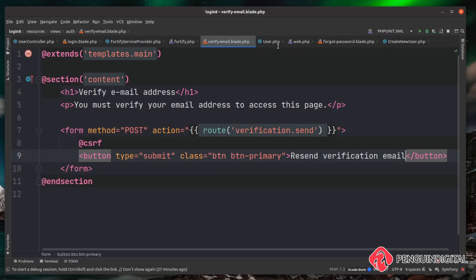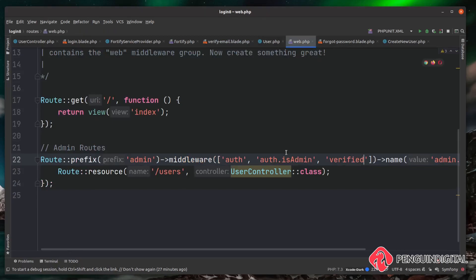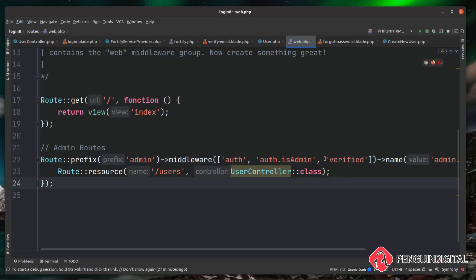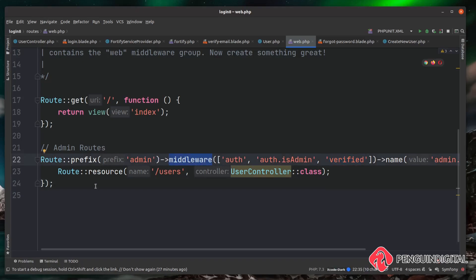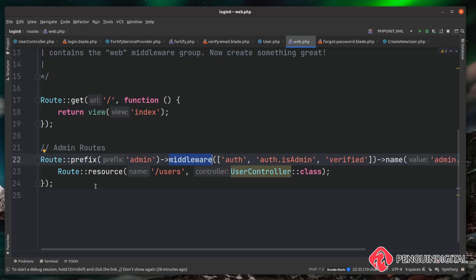Just remember: for any route in your application that you don't want the user to access until they've verified their email, apply the 'verified' middleware to that route or route group, as I'm doing here with the admin routes. This is completely optional, but it adds an additional layer of security to make sure users are using a proper email address.